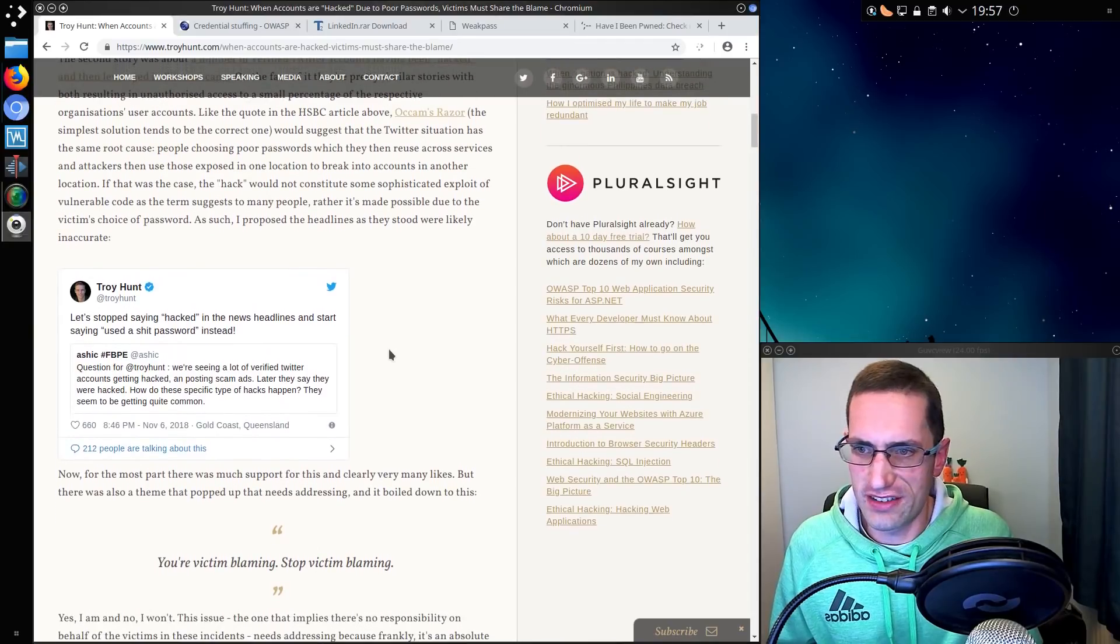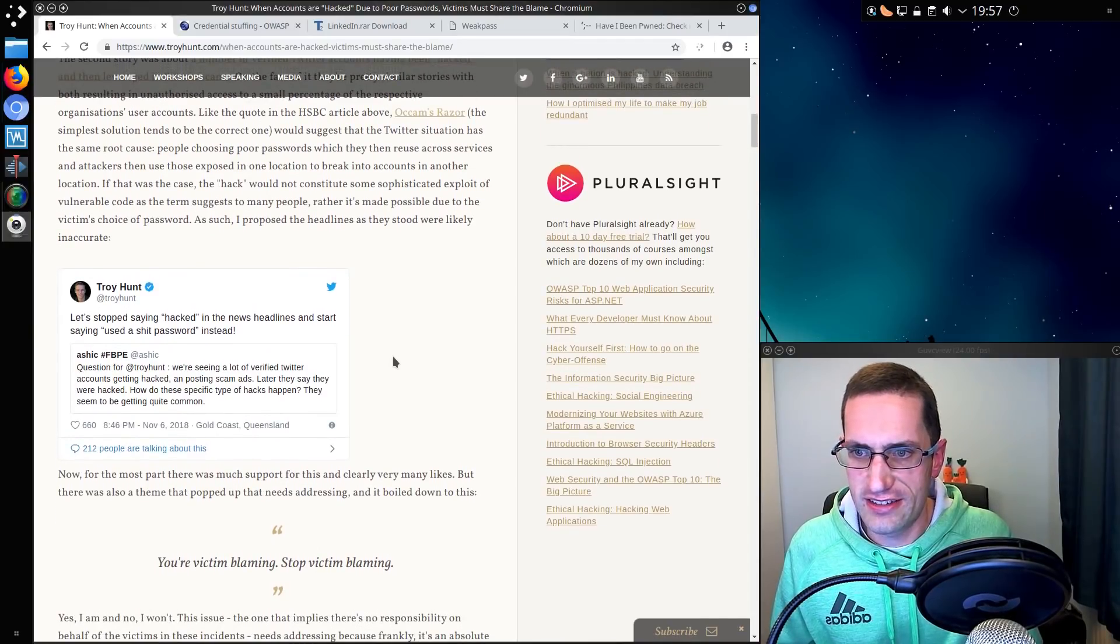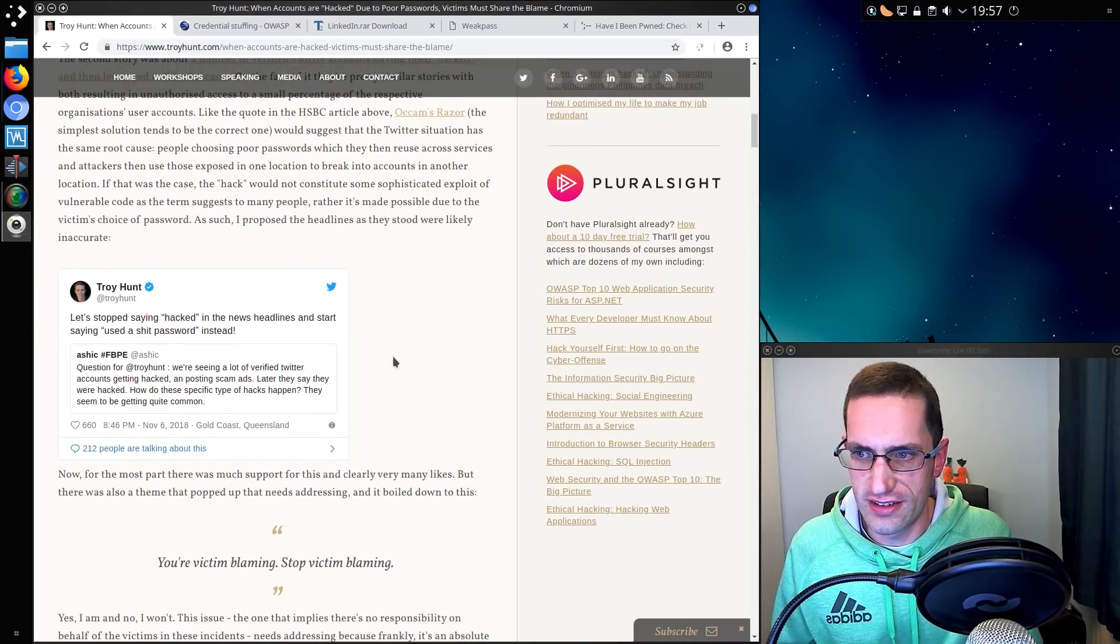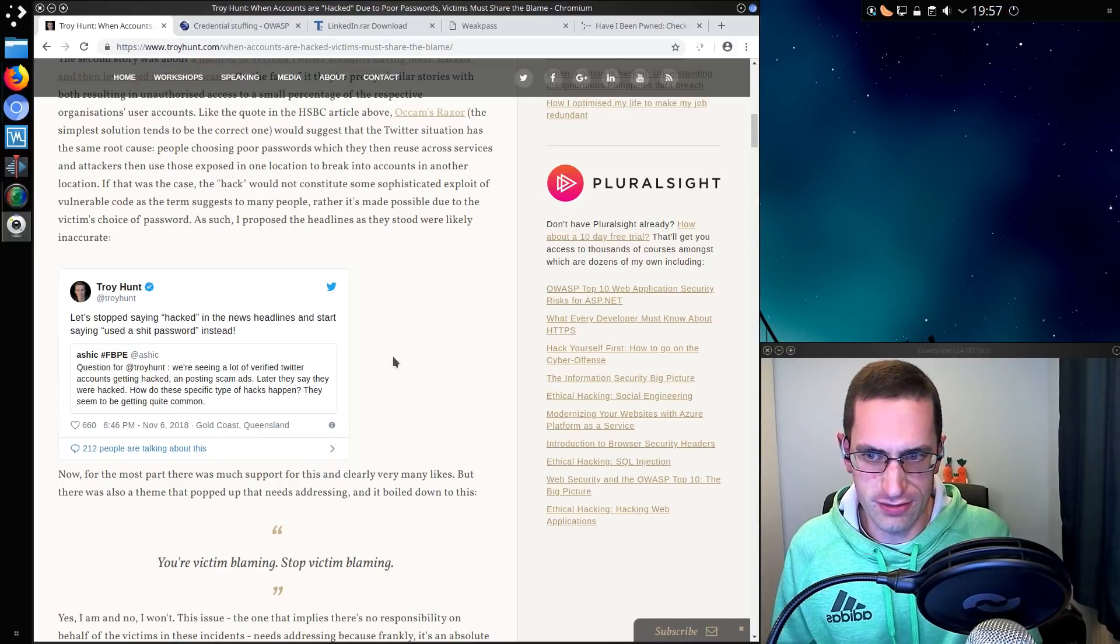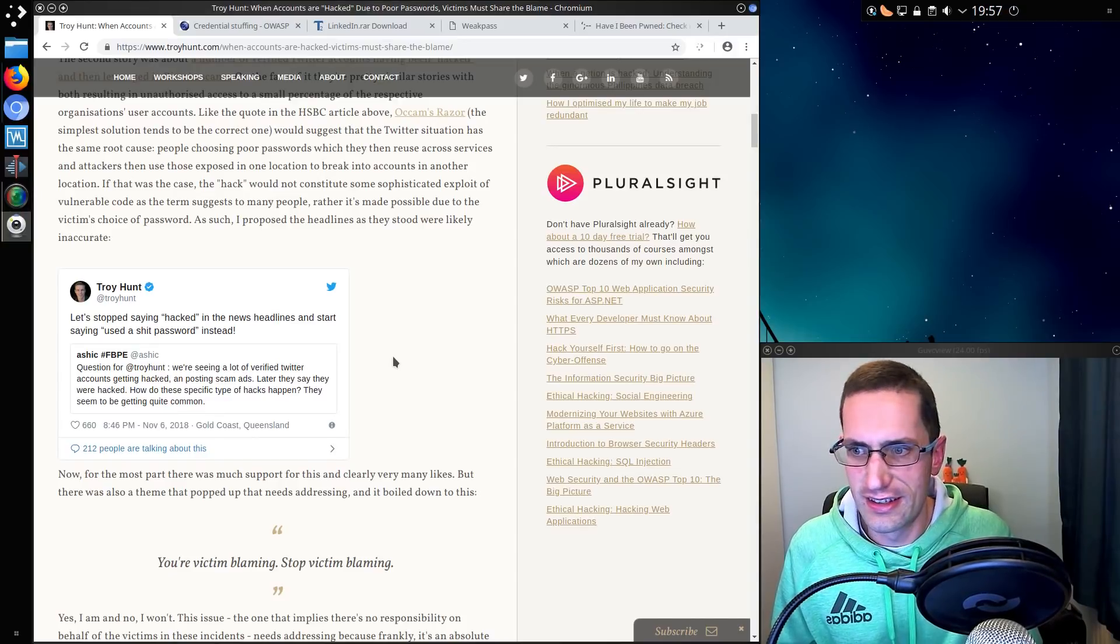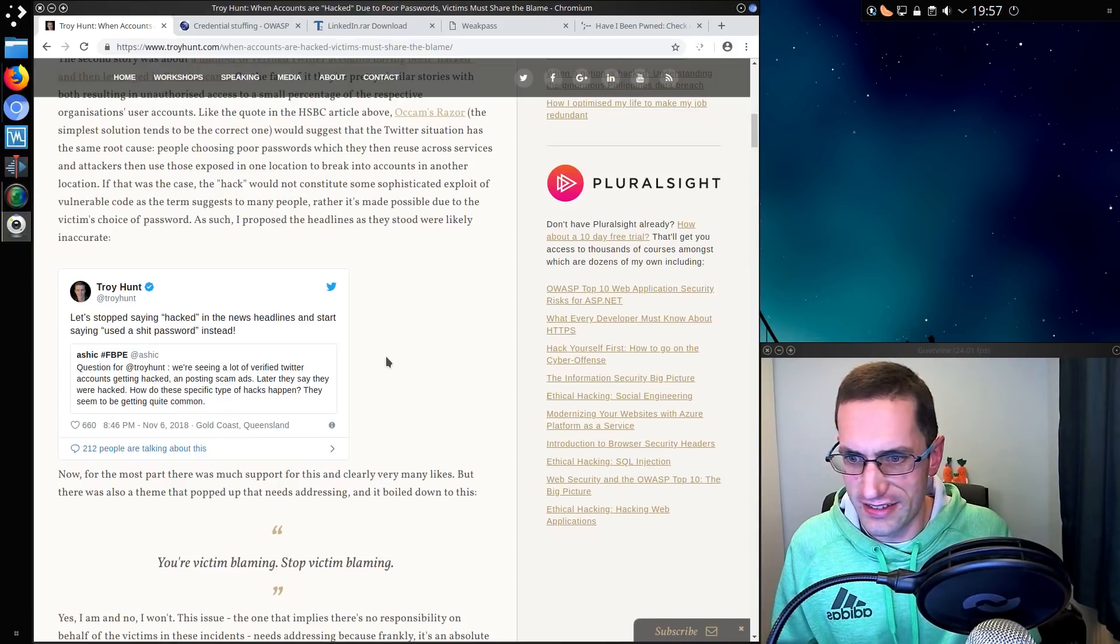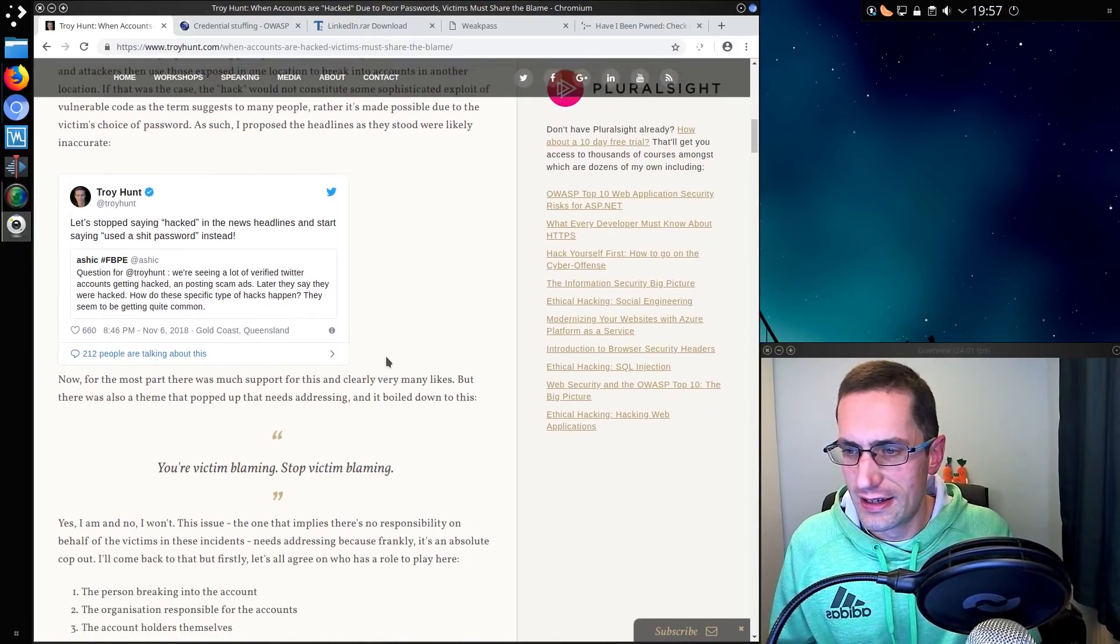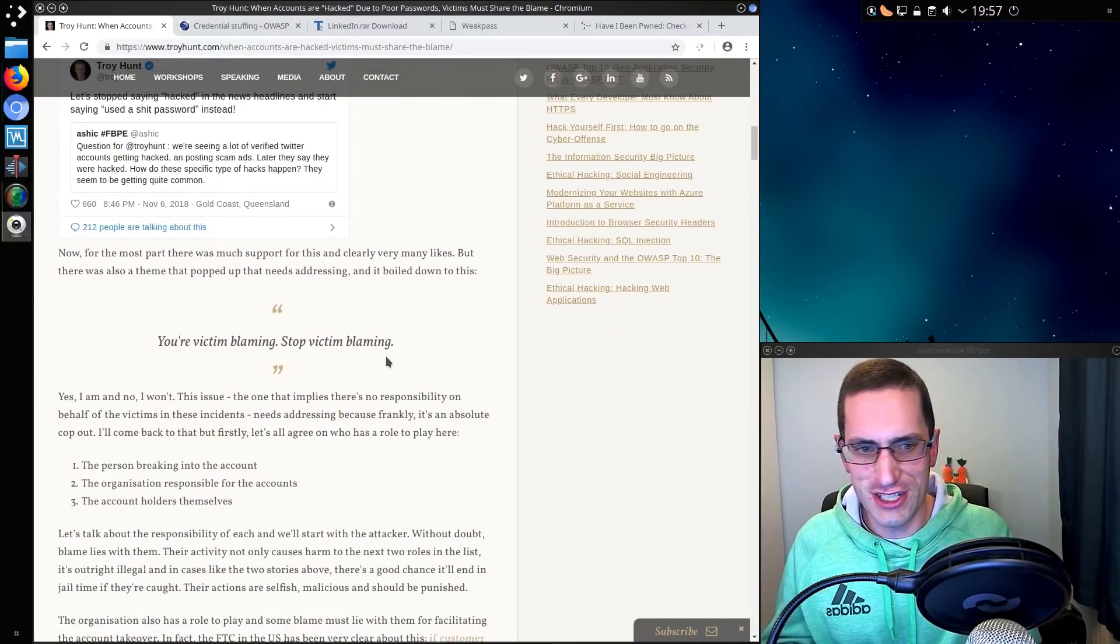Yeah, in fact, Troy Hunt makes that point. Let's stop saying hacked in the news headlines and start saying used a shit password instead. Absolutely. Say it as it is. There needs to be more education involved in this.